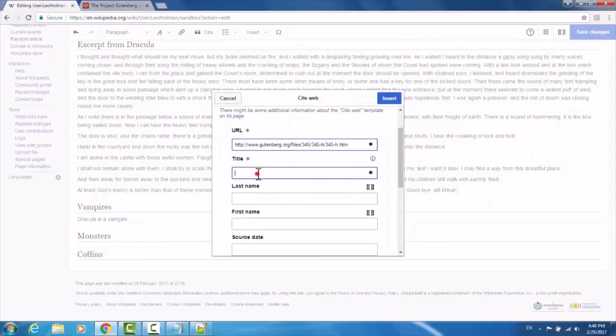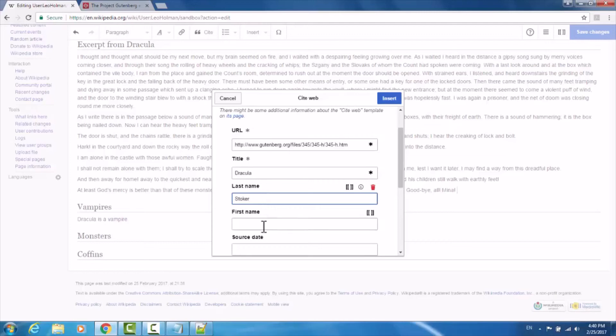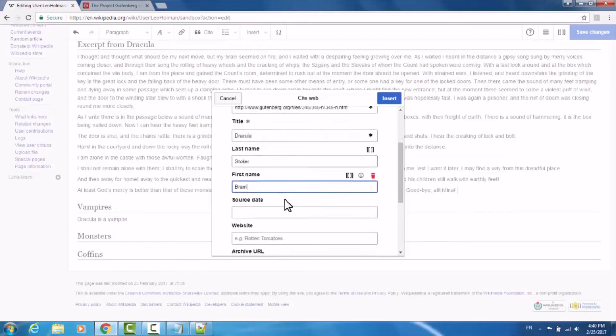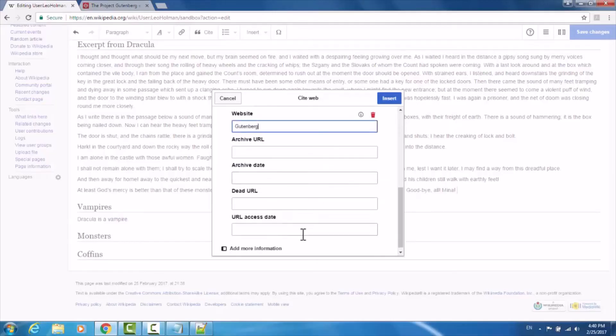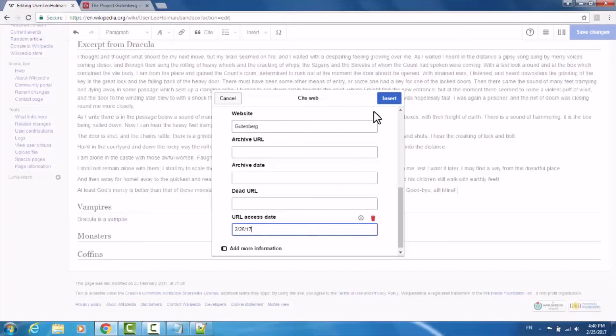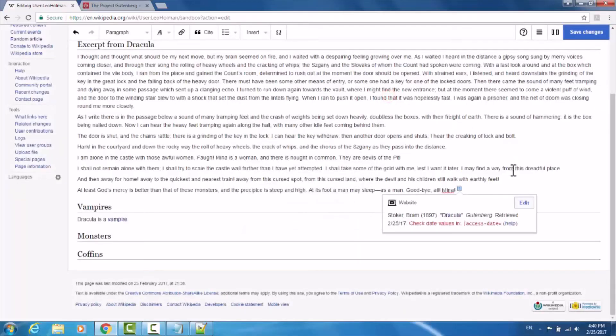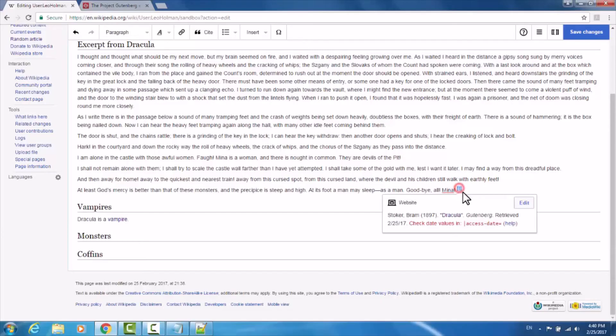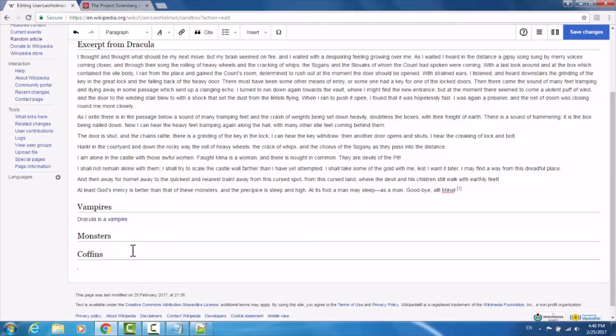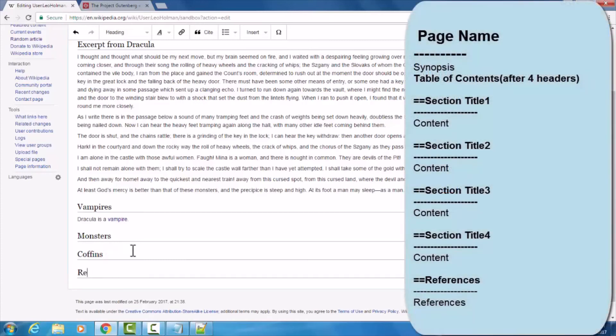Under title, I'll type Dracula. I'll put Stoker for the last name, Bram for the first name. Dracula was written in 1897. The website is Gutenberg, and the access date is 2-25-17. Now I'll click insert. Something to bear in mind is that this citation will hover above, but you can also generate an automatic reference by simply creating a references section.